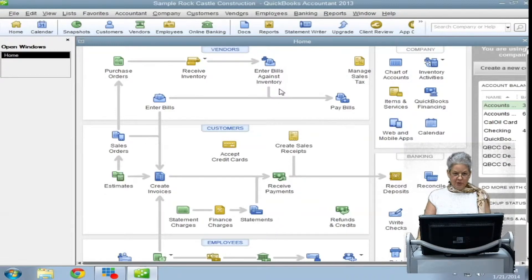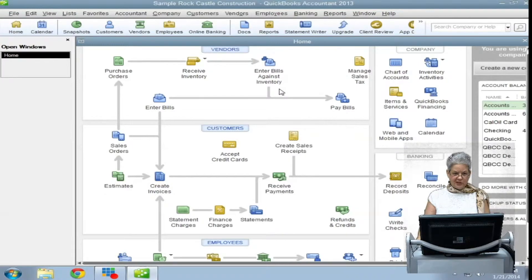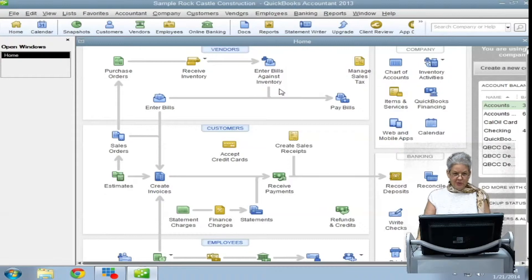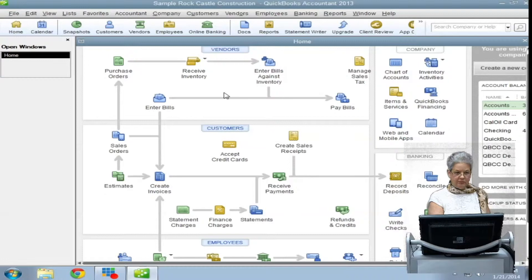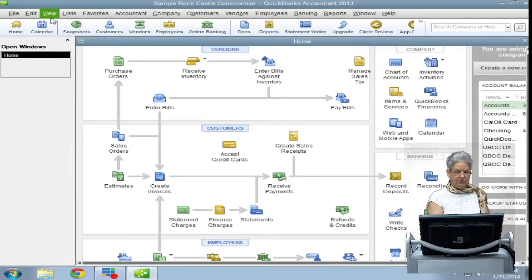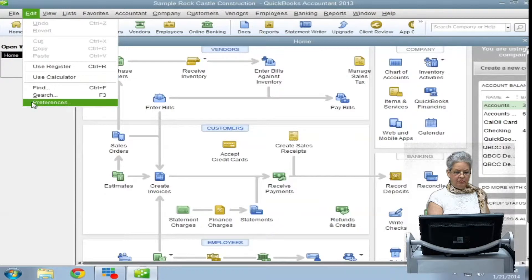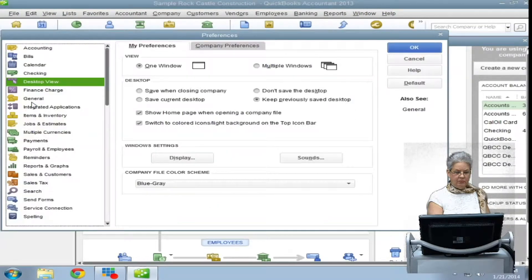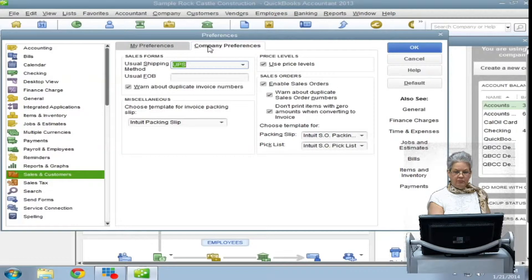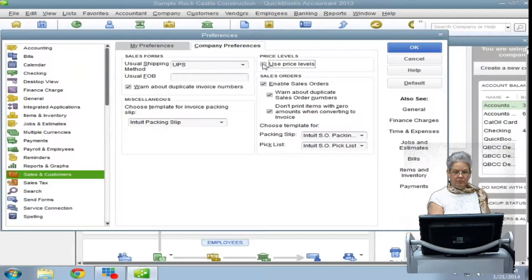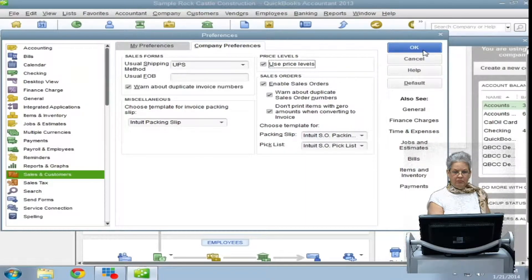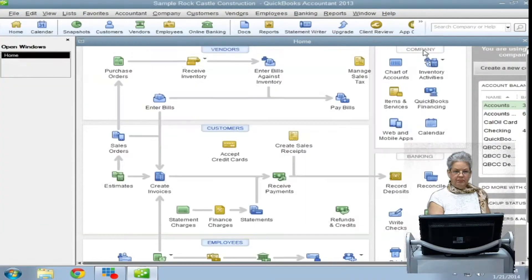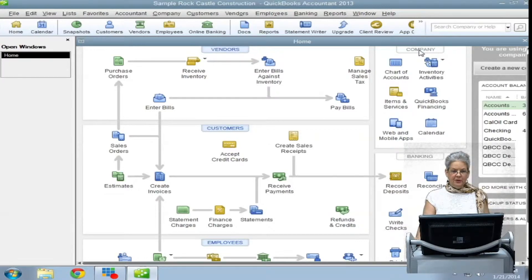To begin using price levels, you must first have them activated under the Sales and Customers section in the Preference menu. Be sure that there is a check in the Use Price Levels box and click OK.